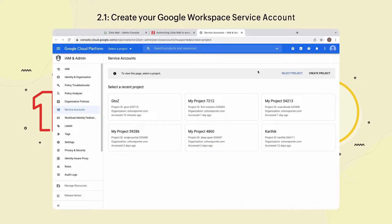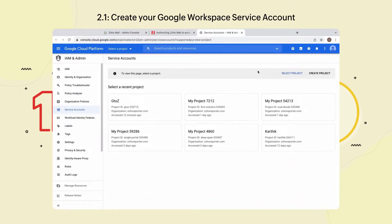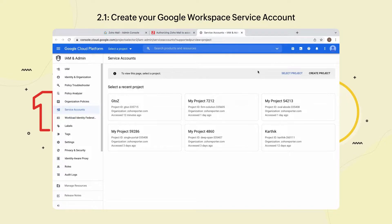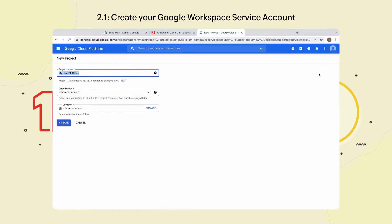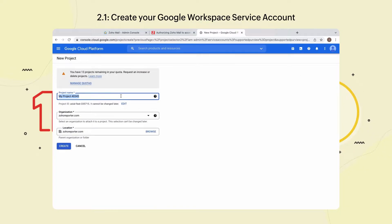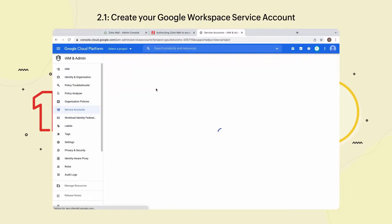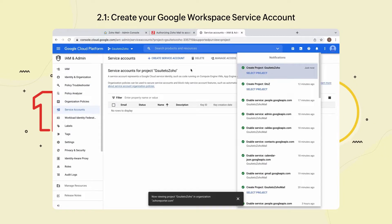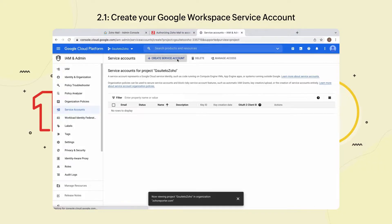Step 2.1: Create your Google Workspace service account. Login to your Google Developers Console. Select Create Project, enter a project name and select Create. Now, select Create Service Account.